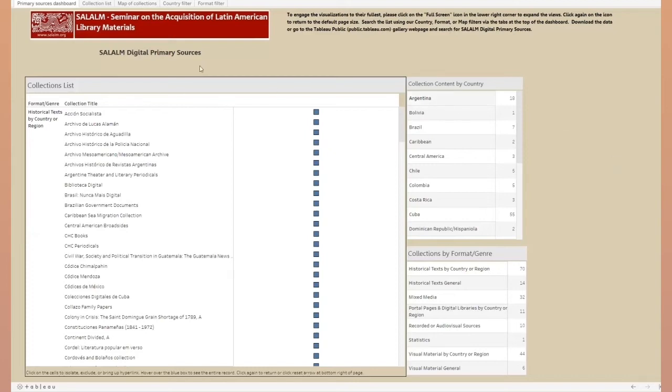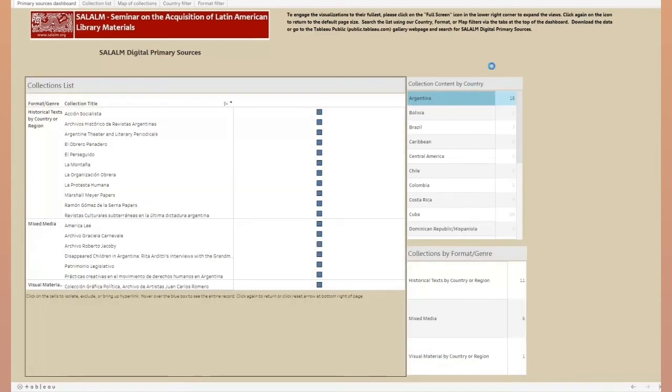For example, to see collections related only to the country of Argentina, go to the Collection Content by Country box and select Argentina. This action will isolate the 18 rows of the collection list and three rows of the Format Genre box as well.